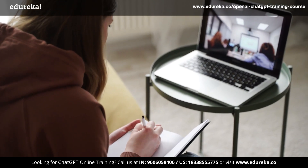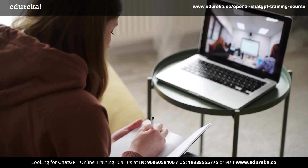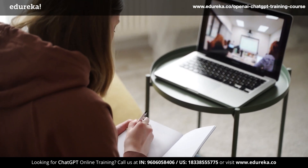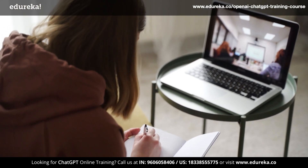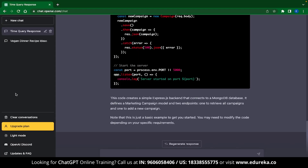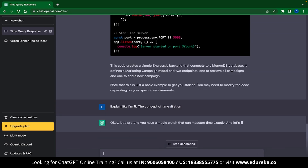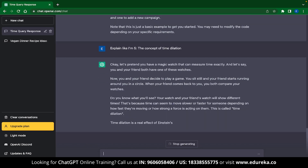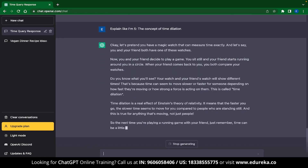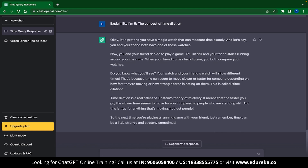The fourth use case is tutoring. ChatGPT makes an excellent tutor, and the general public believes it is better than most university professors. To use ChatGPT like a tutor and get simple explanations, you can use the keyword, explain like I'm five. Here I asked ChatGPT to explain time dilation — one of the toughest concepts in physics — and it does a really good job. So the next time you are stuck on a tough problem, know that ChatGPT is here for you.